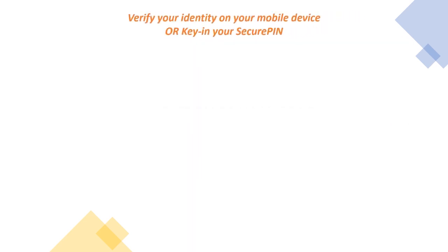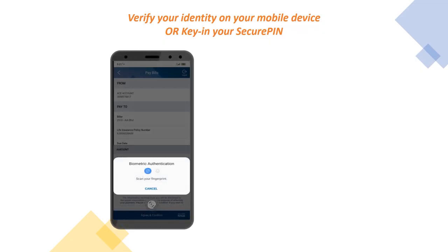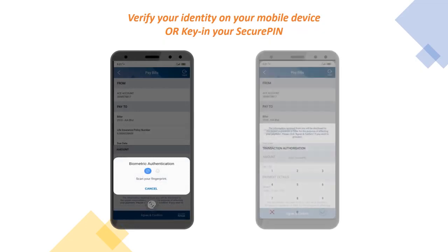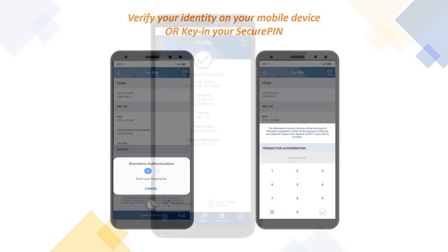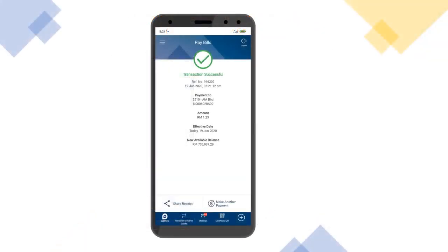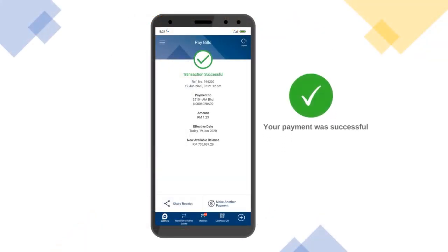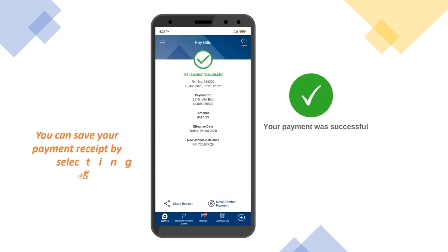You are required to verify your identity on your mobile device, or key in your secure PIN to proceed with the transaction. Your bill payment was successful once you arrive at this page, and you can save your payment receipt by selecting Share Receipt.